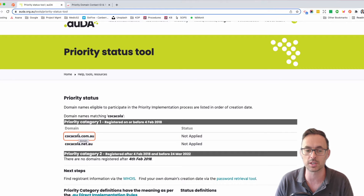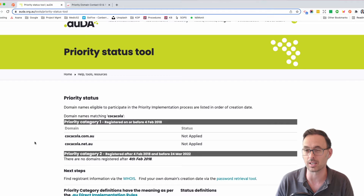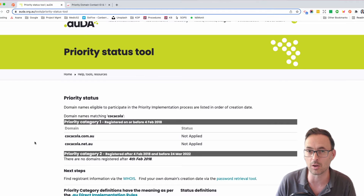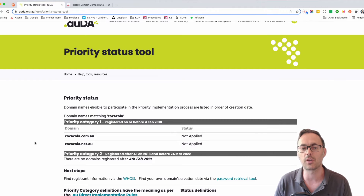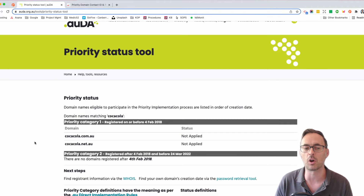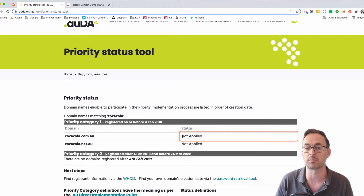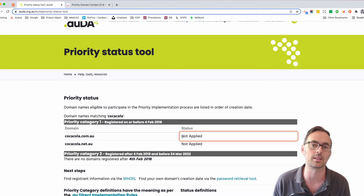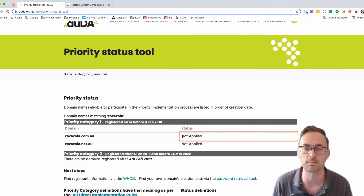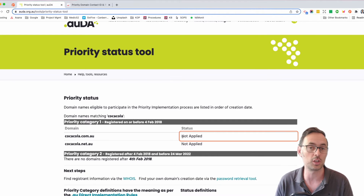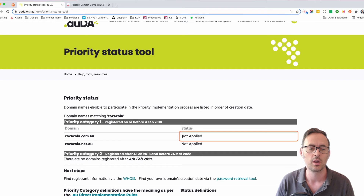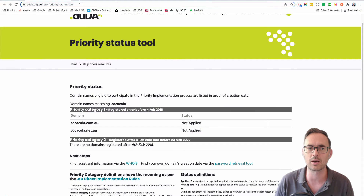There are two registrants — both the .net.au and the .com.au — and in this case they're probably owned by the same person. But if there are multiple variations, this is what's going to happen and it will tell you if someone else has applied for it at this point in time, in which case you could end up in a contest if that is not you. Once you've figured that bit out, move on to the next step.